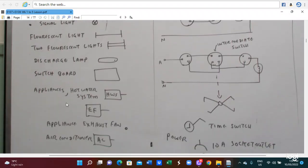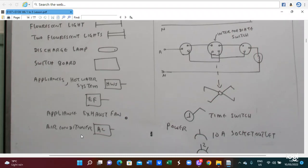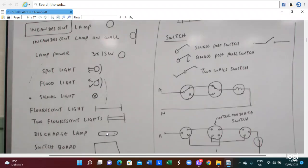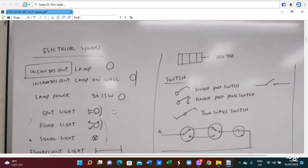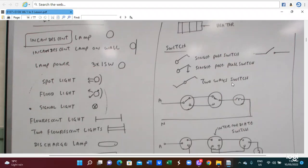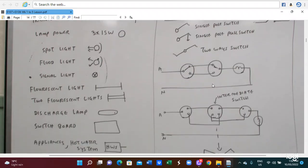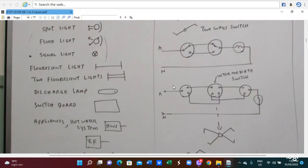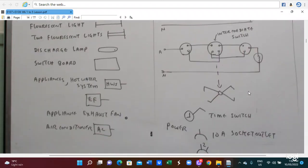This is a switchboard, and here is an applied hot water system and an adsorption air conditioner. Those are symbols that need to be utilized to prepare for the electrical diagram. Here is a switch, a single switch, a full switch, a two-way switch. This diagram shows a circuit diagram for a two-way switch, and this is an intermediate switch with a three-way switch diagram.